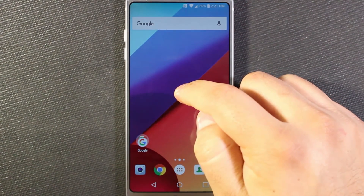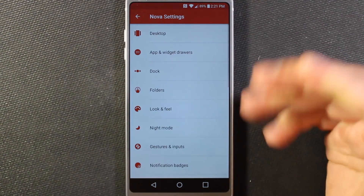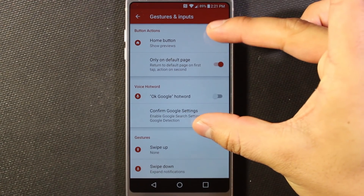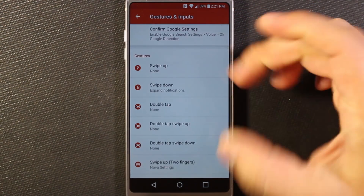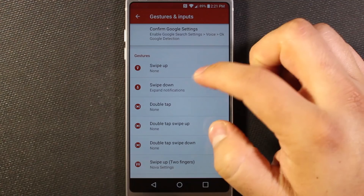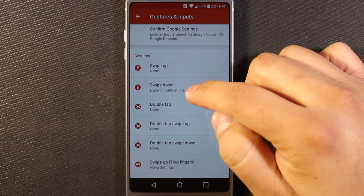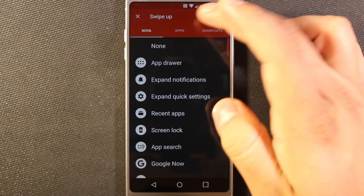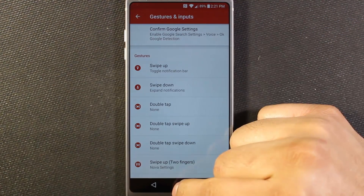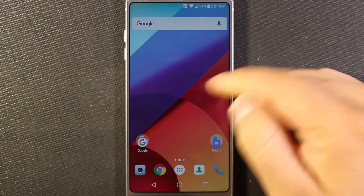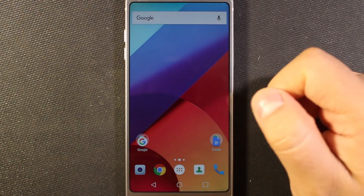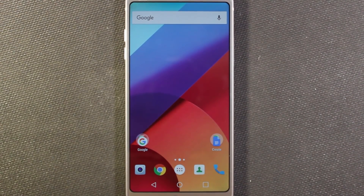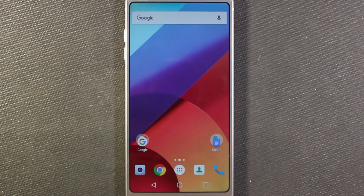Another thing I like to do is add home screen gestures. Go to settings, then Nova settings, then gestures and inputs. With the free version you can change the top two gestures, but the paid version unlocks all the ones below. For example, swipe down from the home screen will bring your notification tray down. Swipe up I'm going to set to toggle the notification bar. If I swipe up, you see that gets rid of the notification bar — pretty cool for clean screenshots or if you just want a really clean home screen without the clutter.